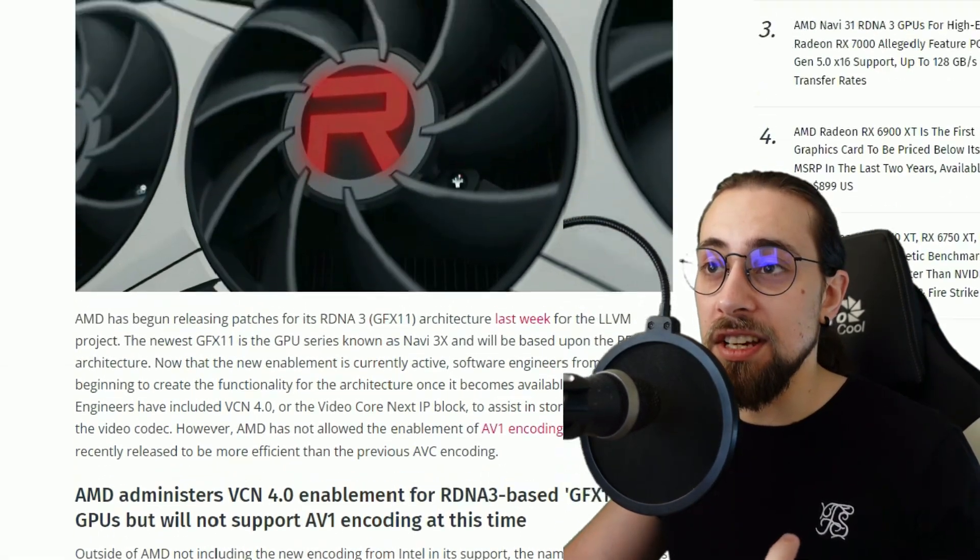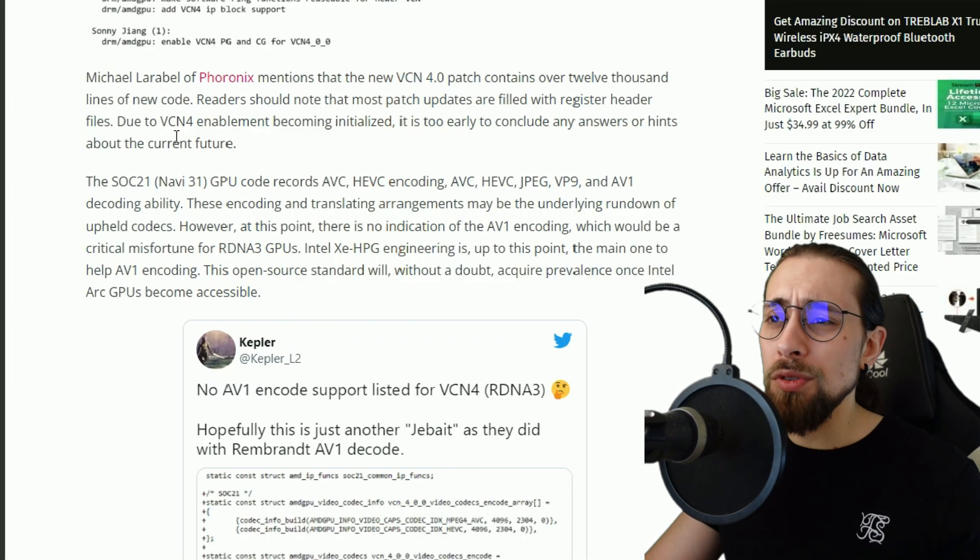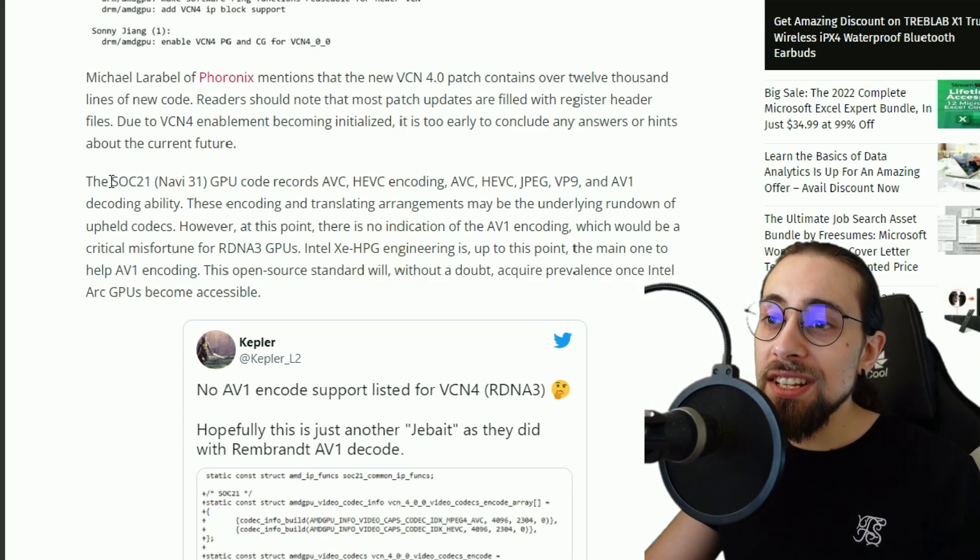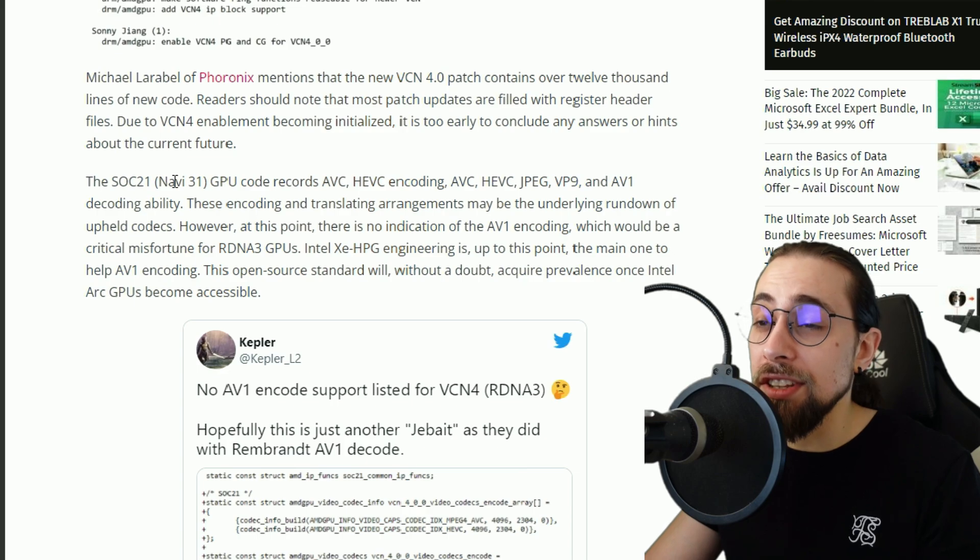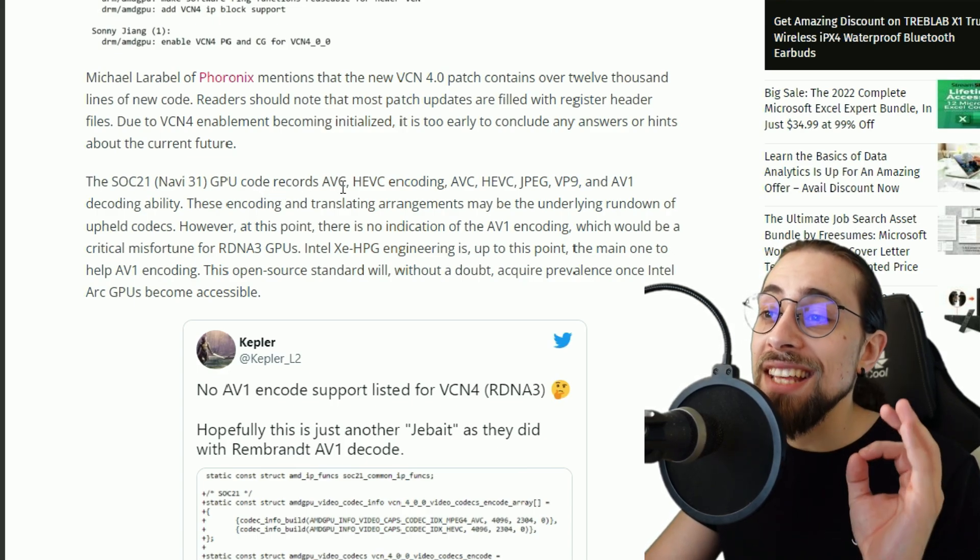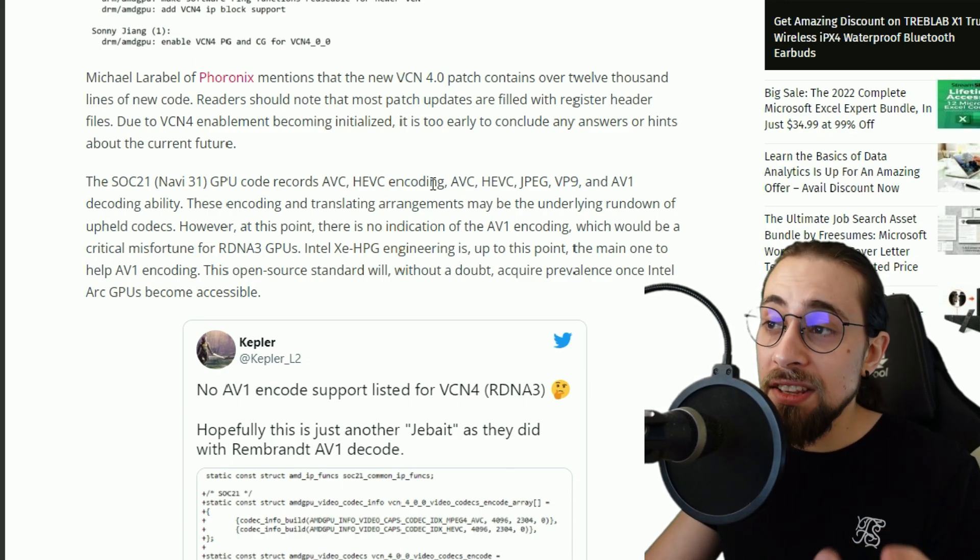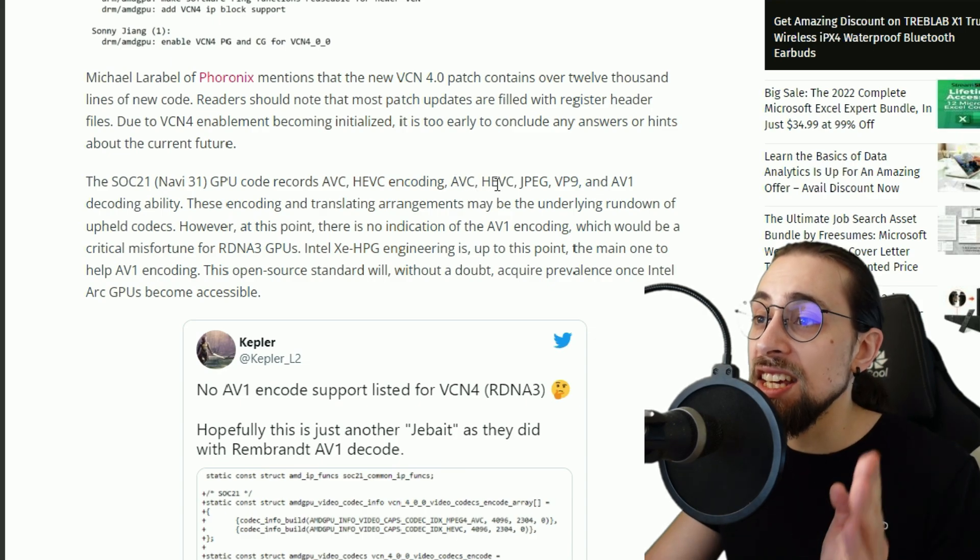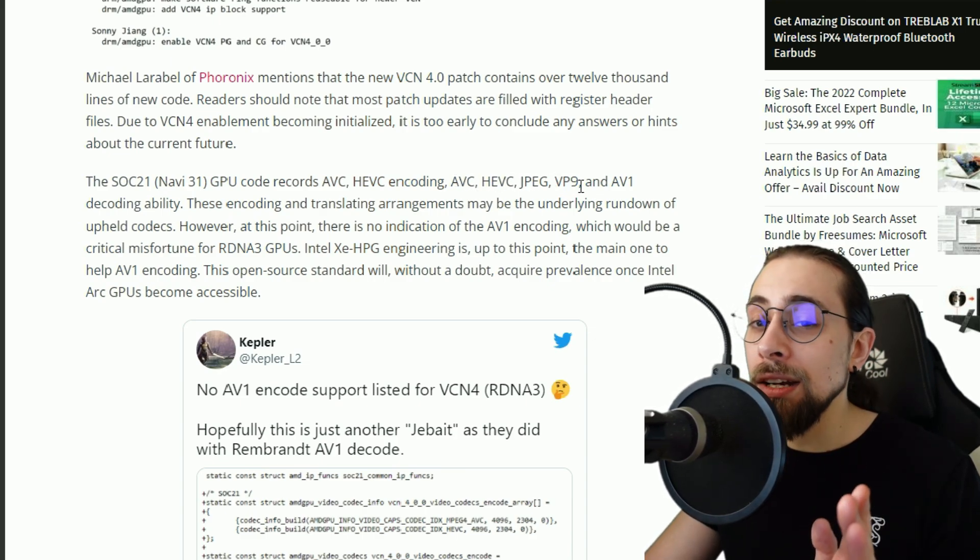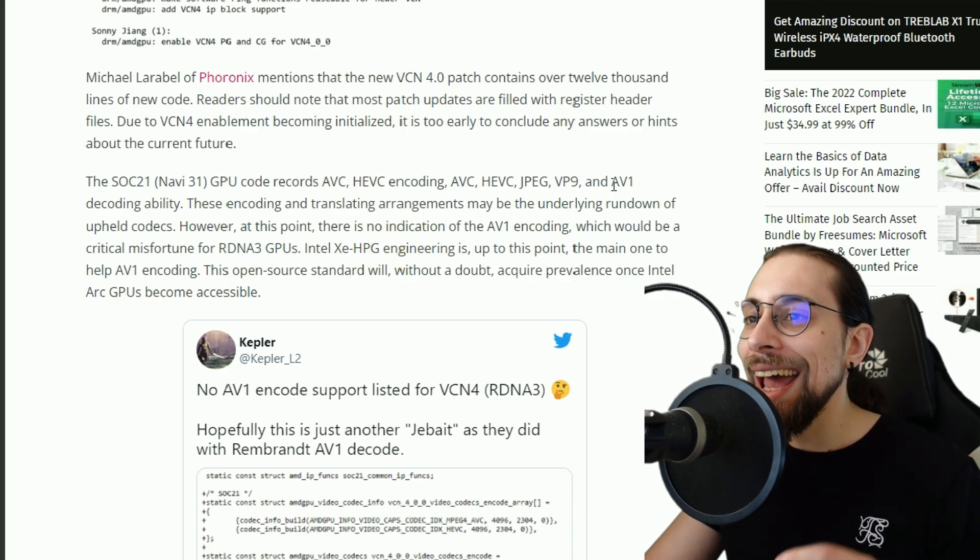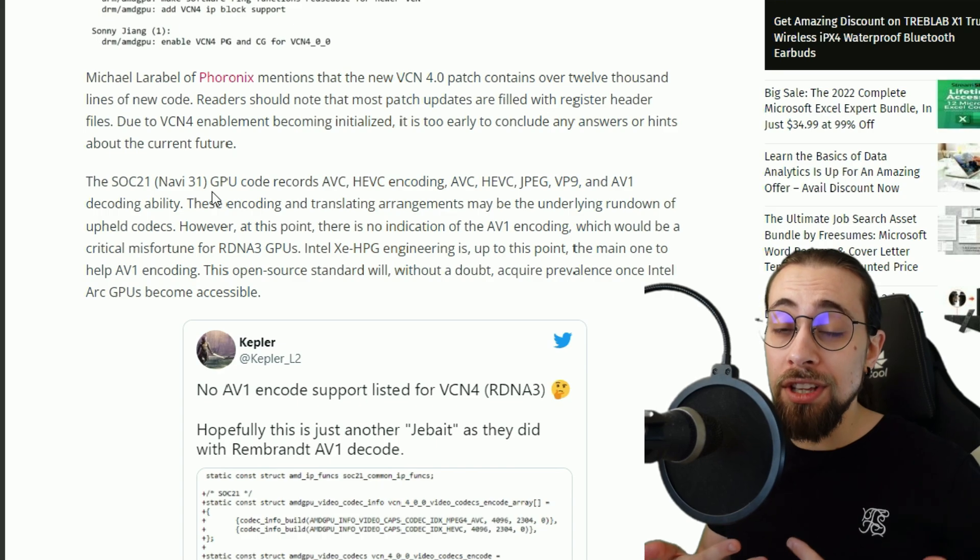But well, remember that these GPUs aren't even out so many things will change. And just listen to this, because for example the SOC 21 Navi 31 GPU code records AVC, HEVC for encoding of course, and in terms of decoding it has AVC, HEVC, JPEG, VP9 which is the one that YouTube uses I think, and AV1 decoding.